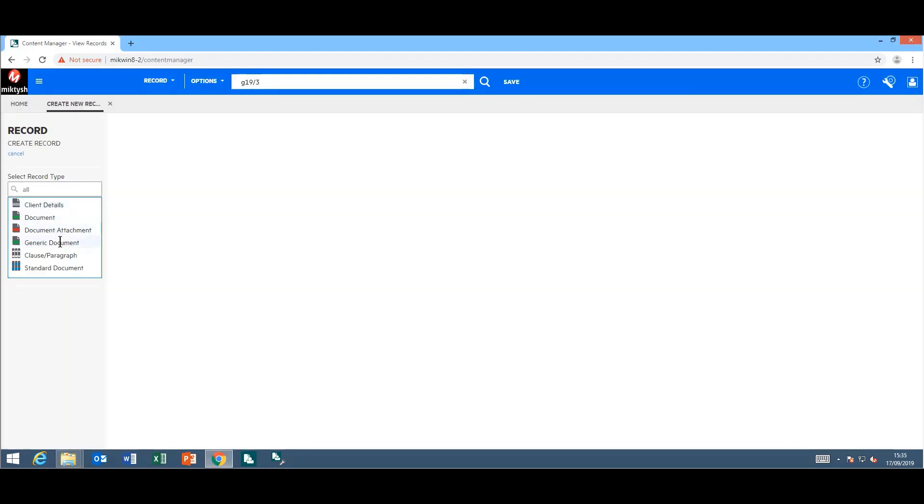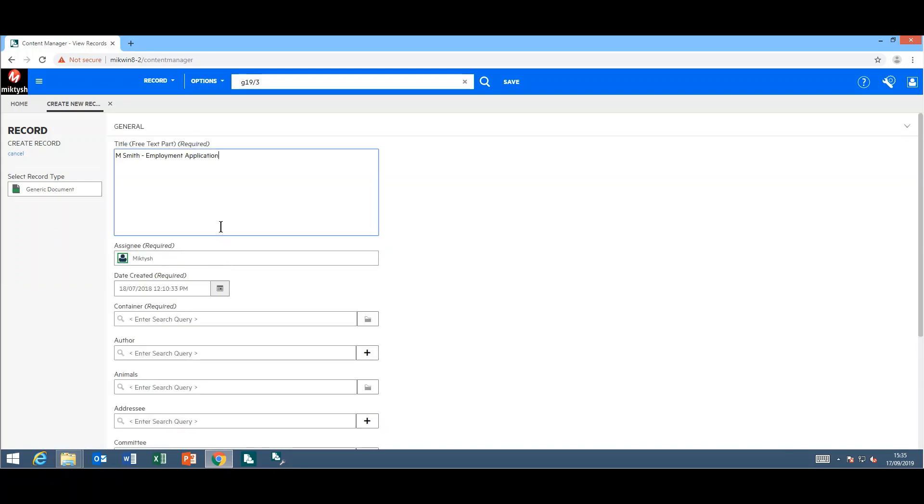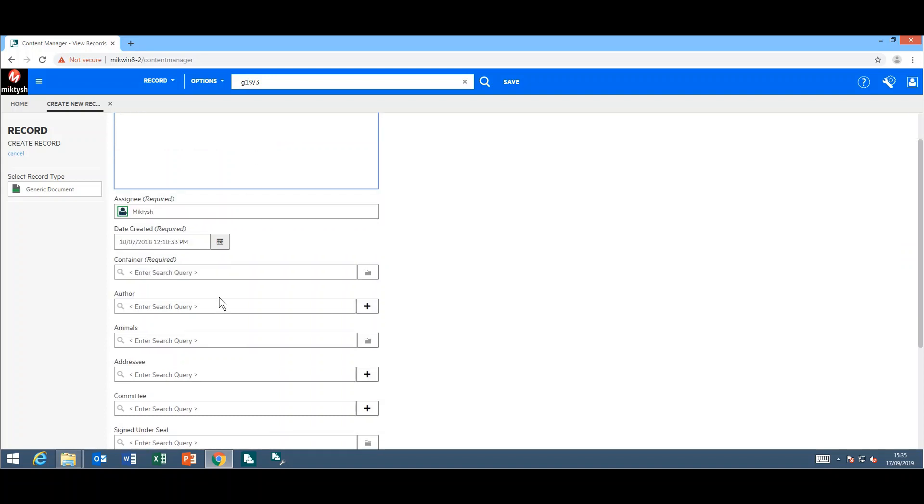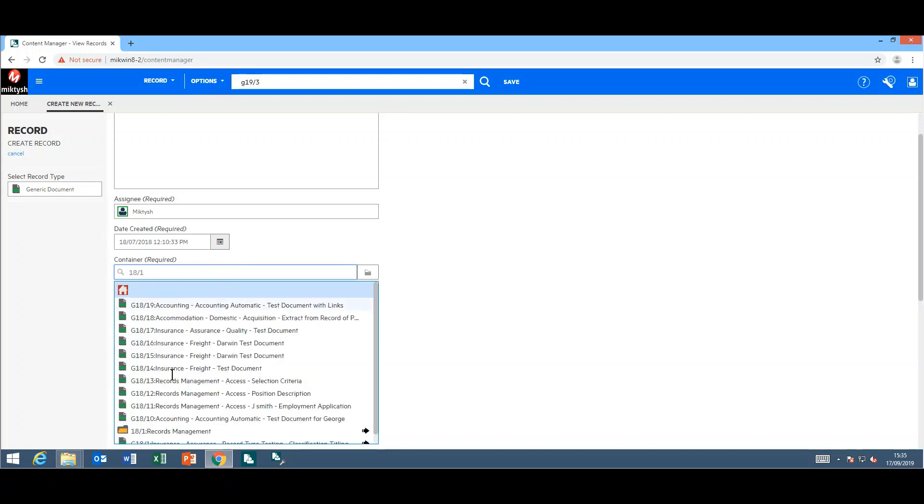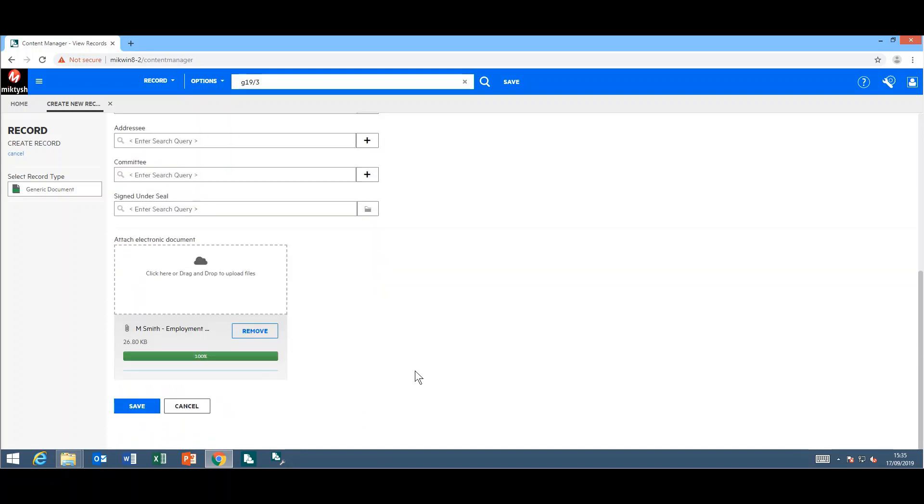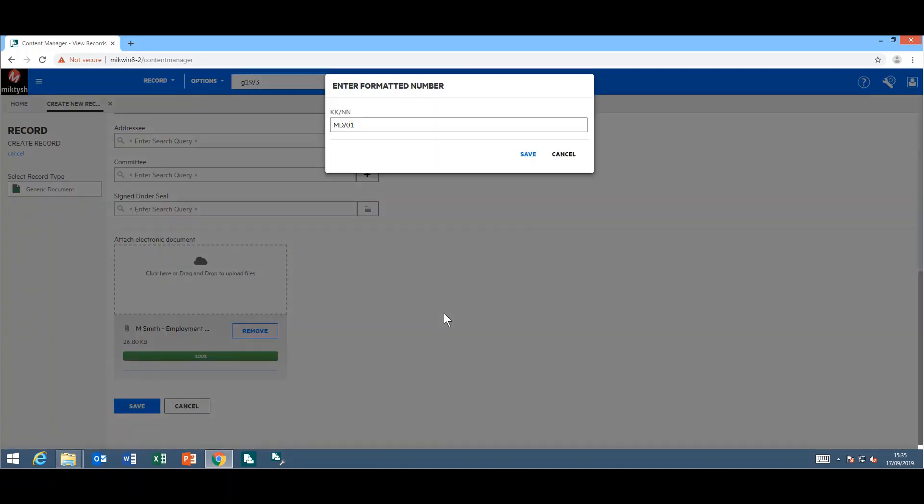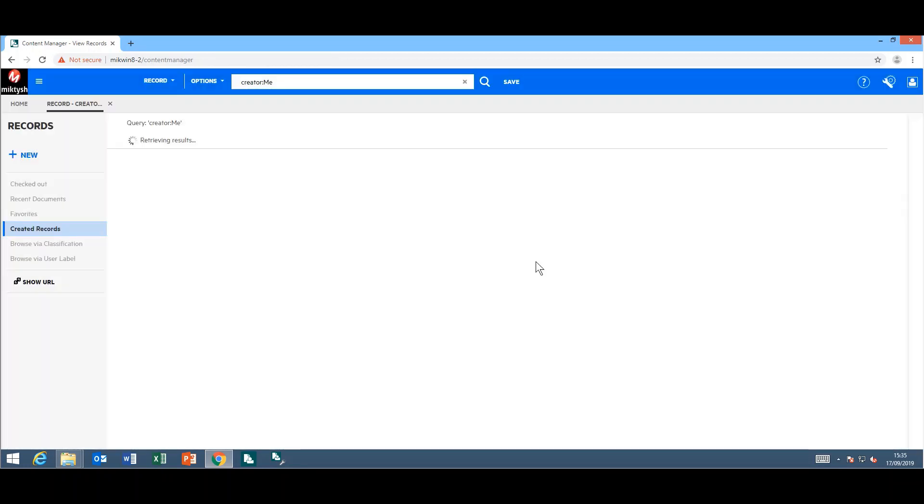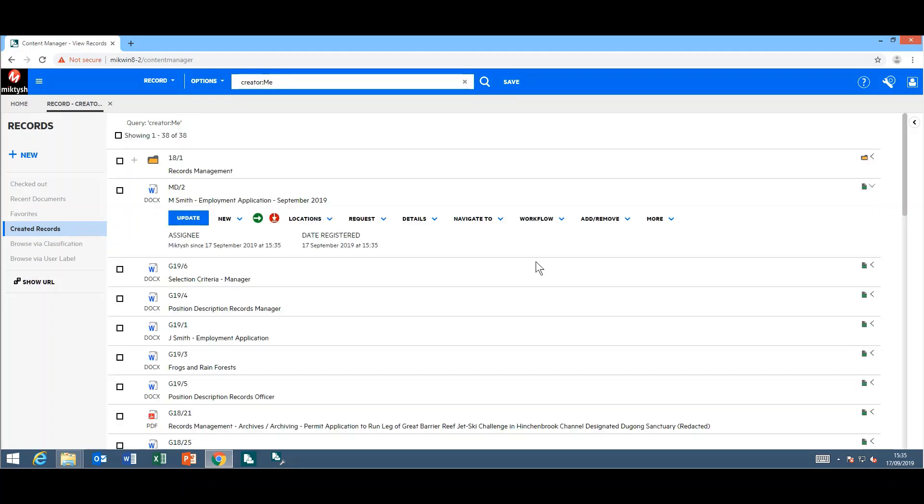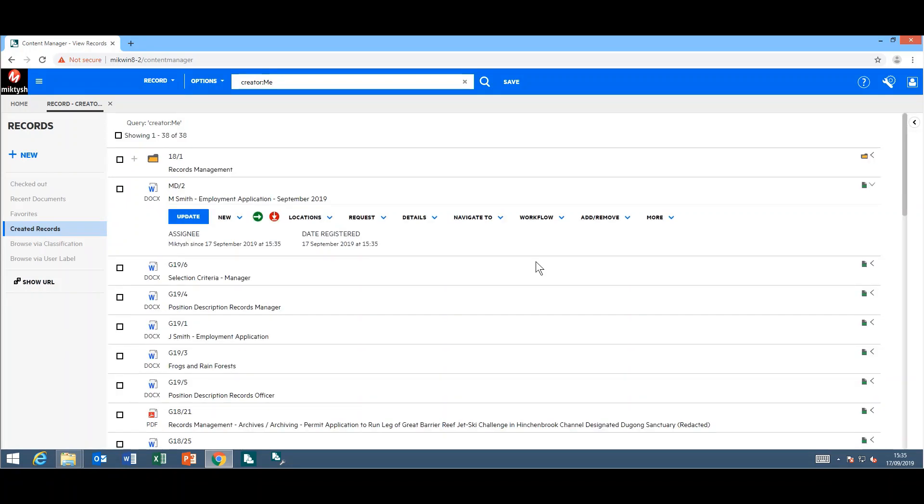Select the appropriate record type, complete at least the mandatory fields. When you save the document, you will be asked to number the record, update the record number.